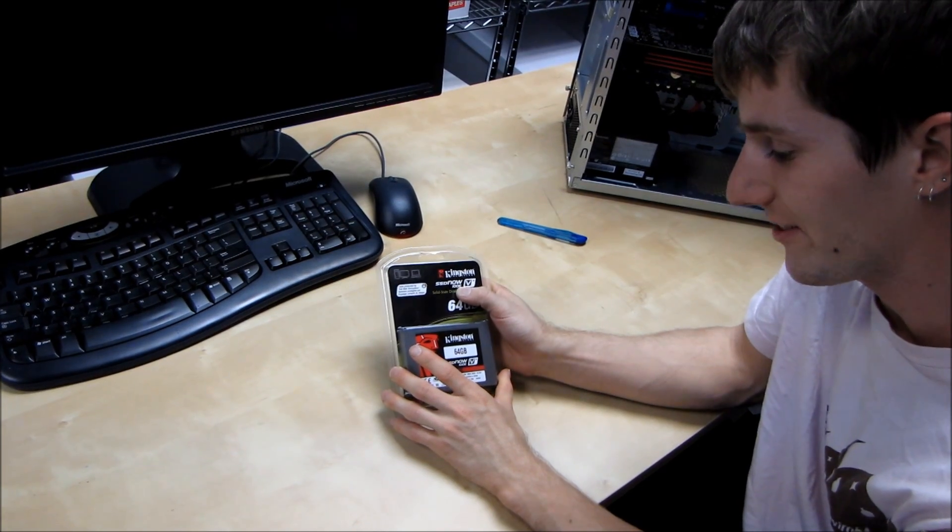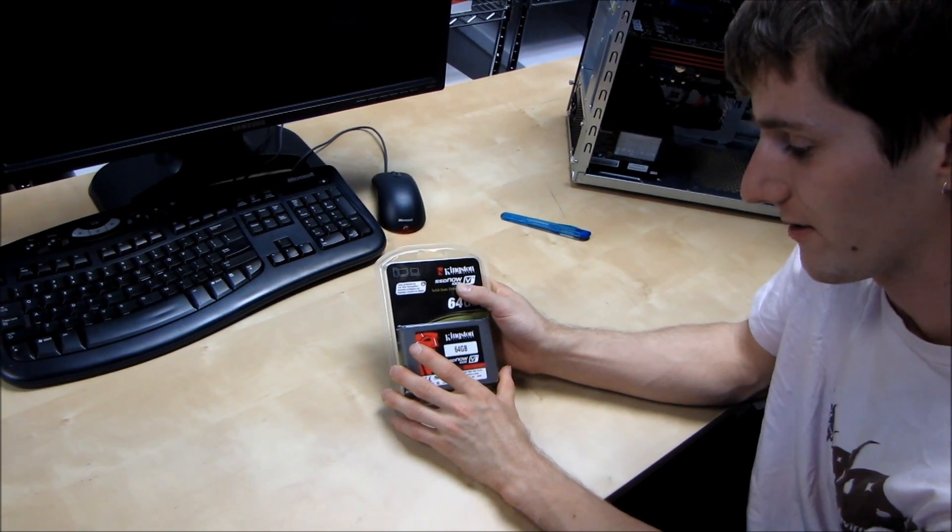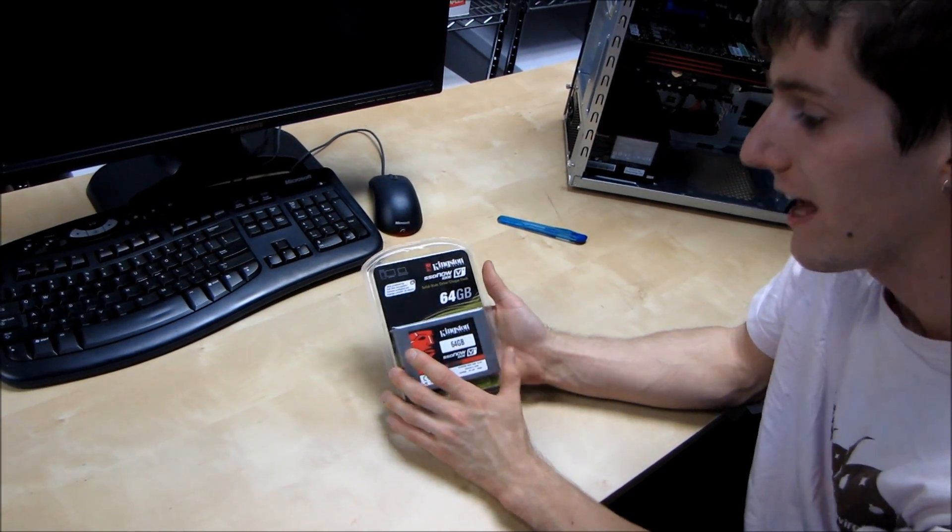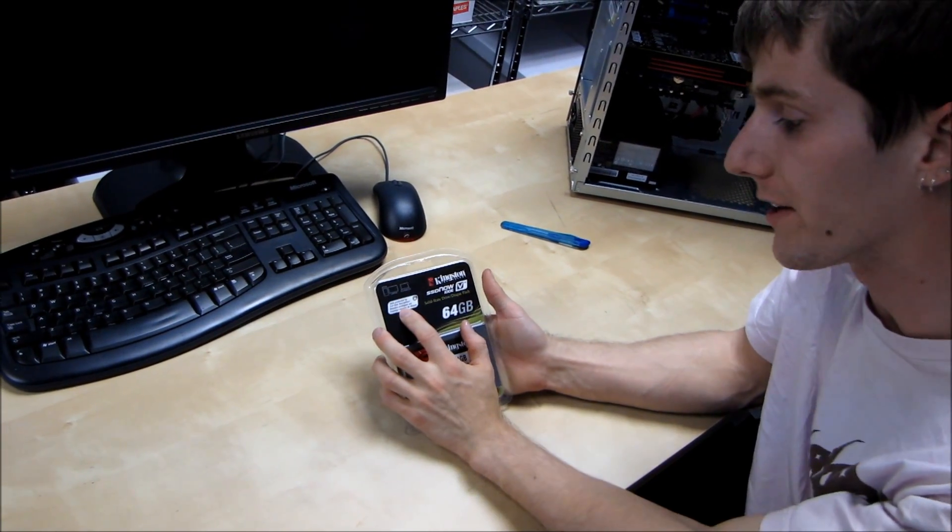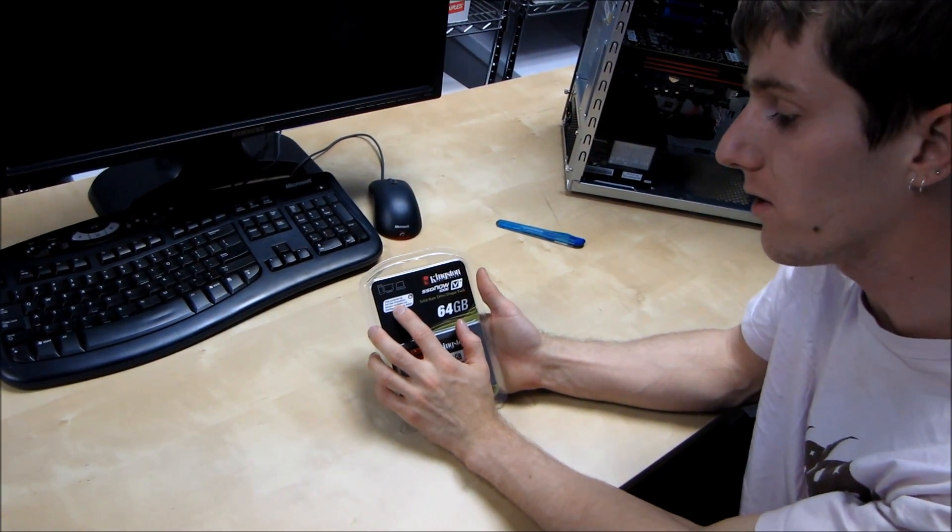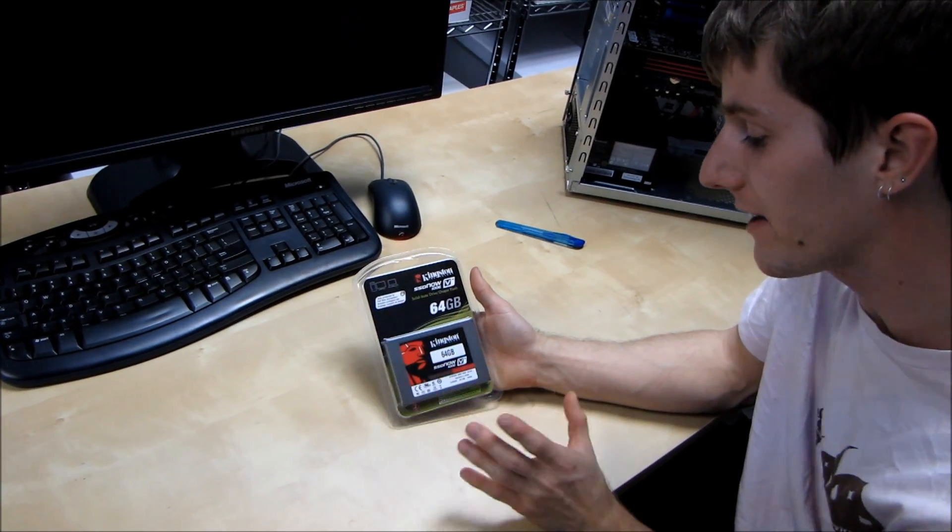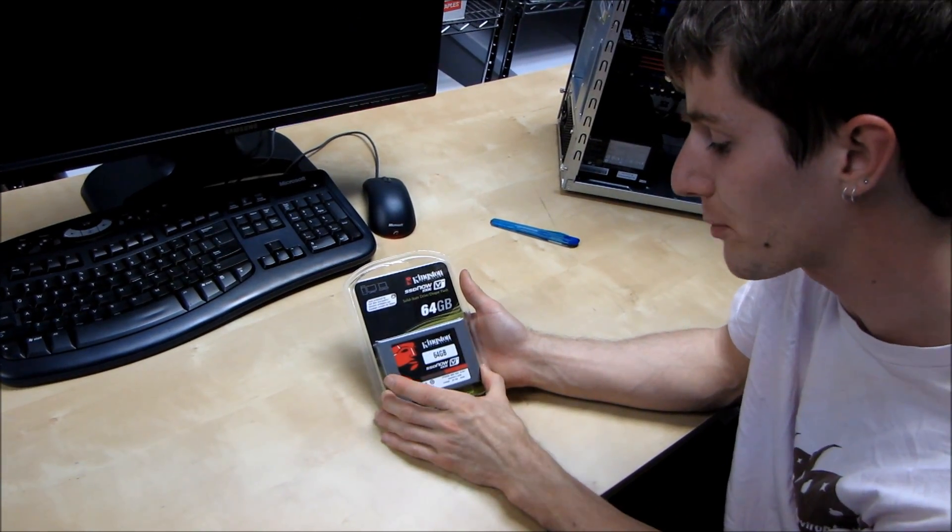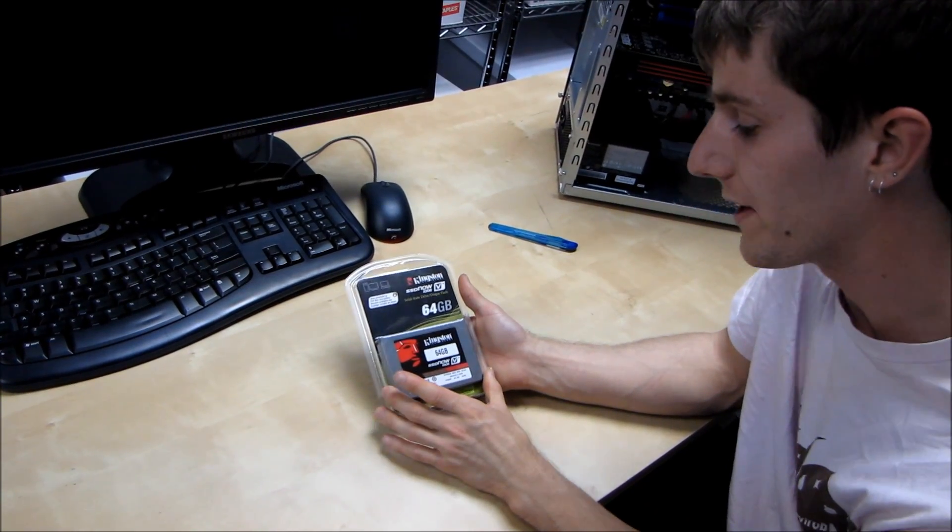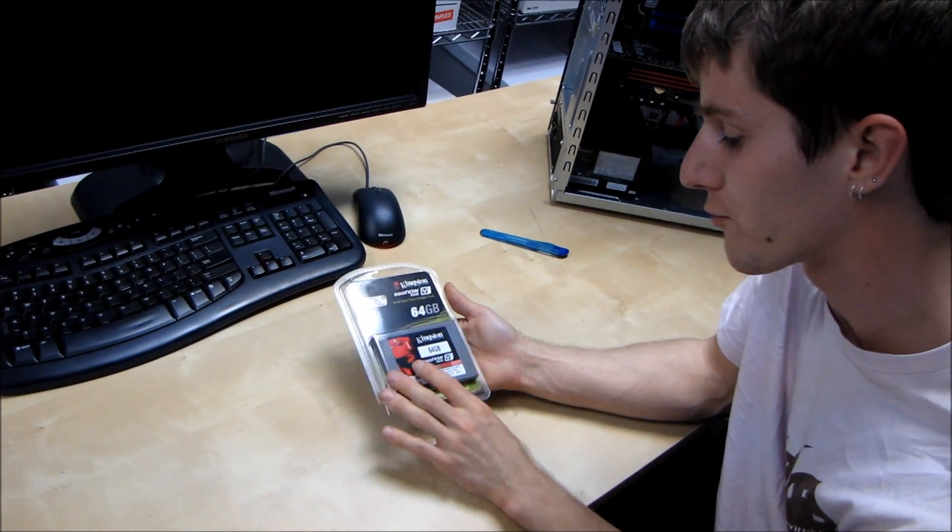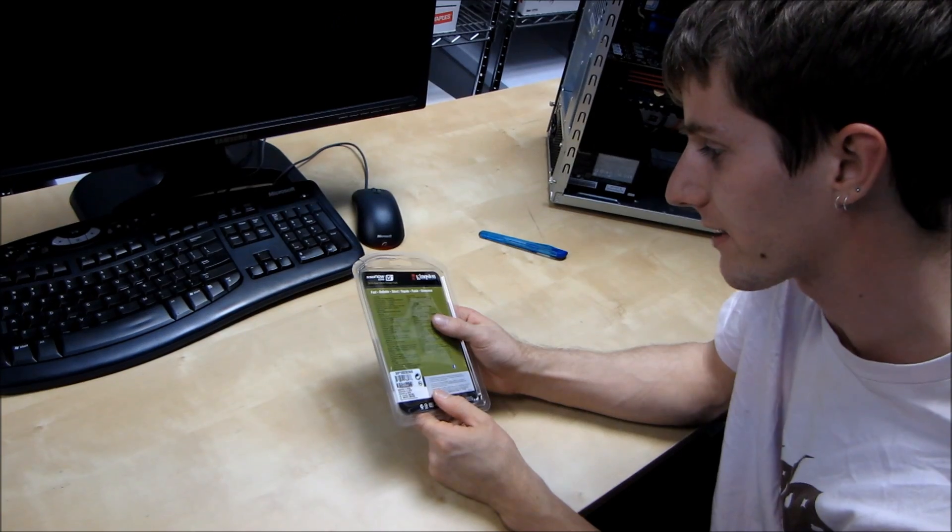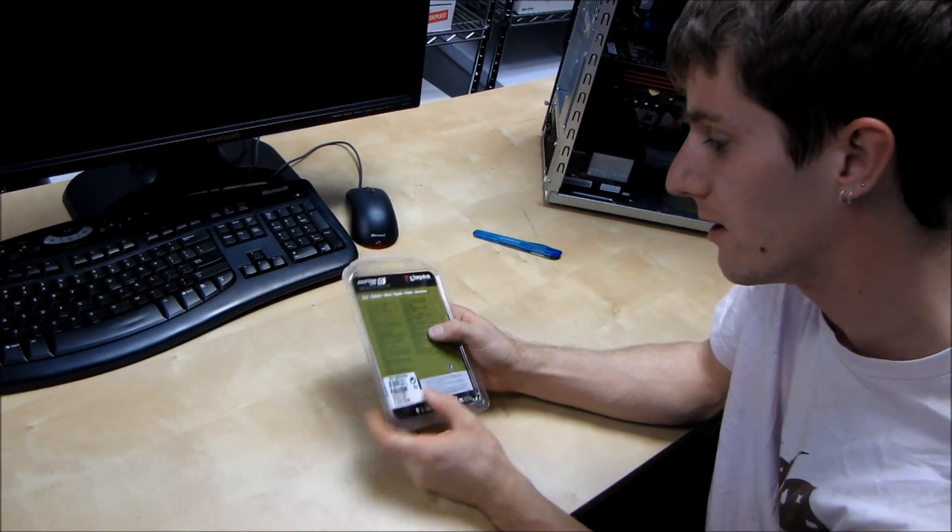This is their 100e series of SSD Now V Plus and this one is fully encrypted. So that means your data is completely protected when it is on this drive. Now what exactly does that mean?